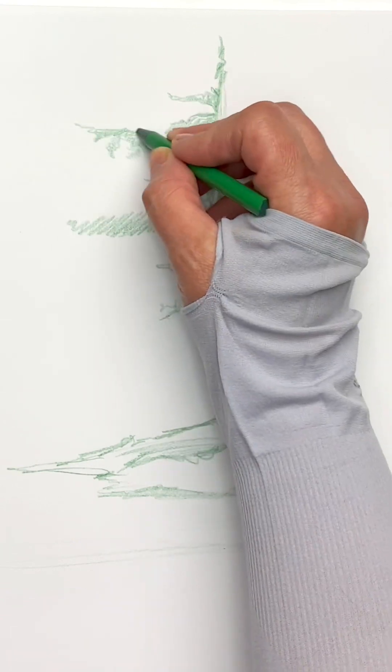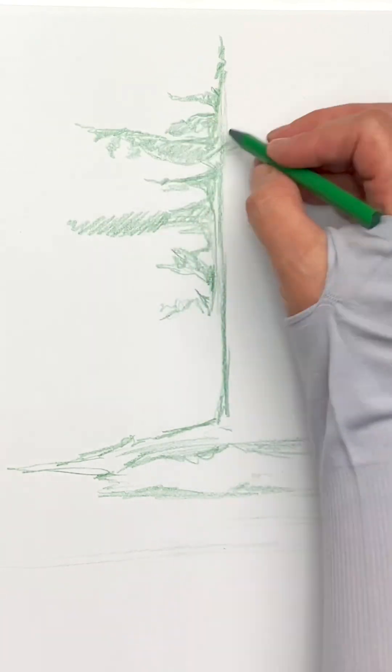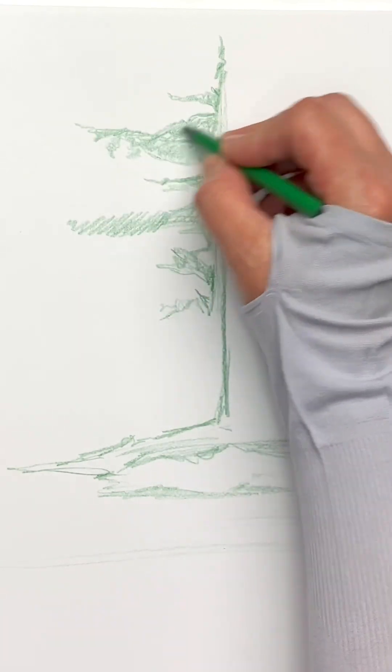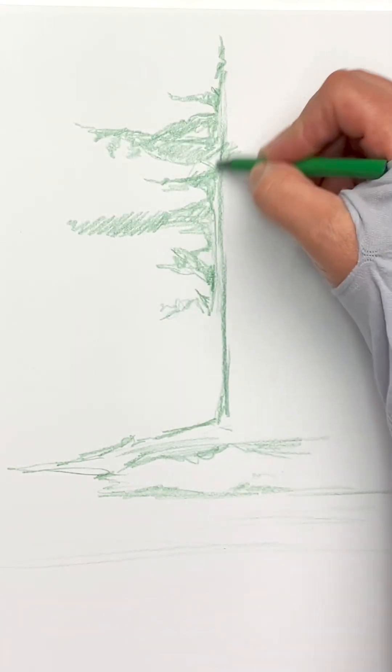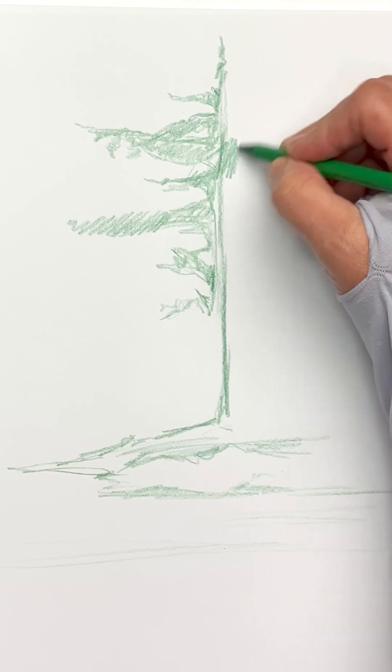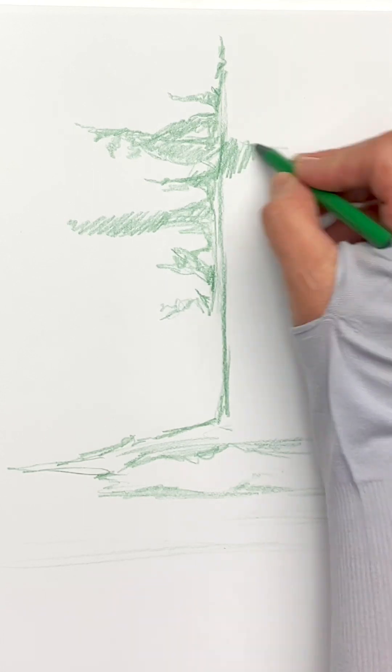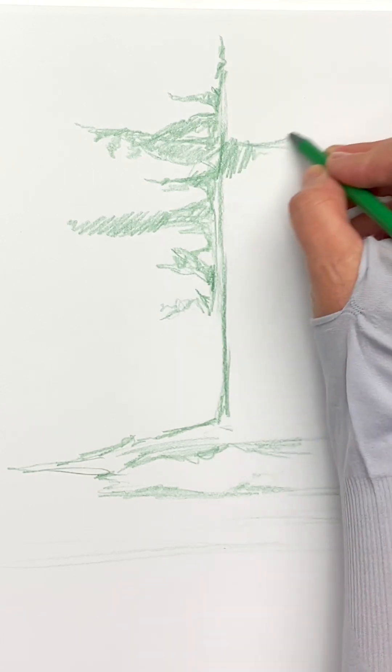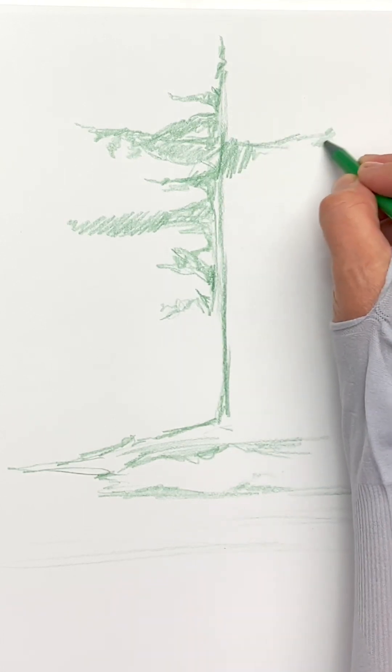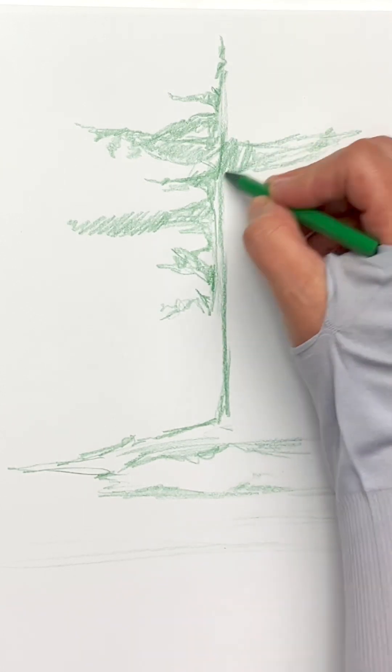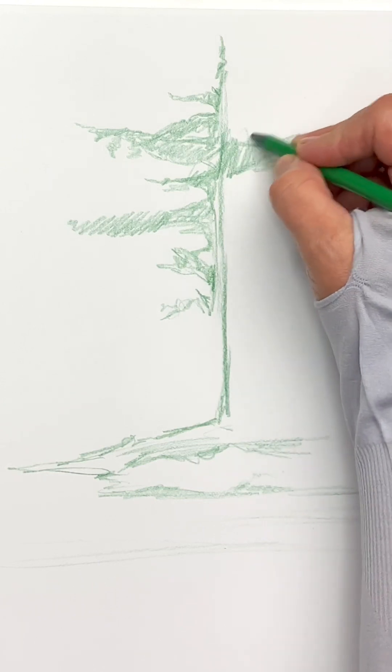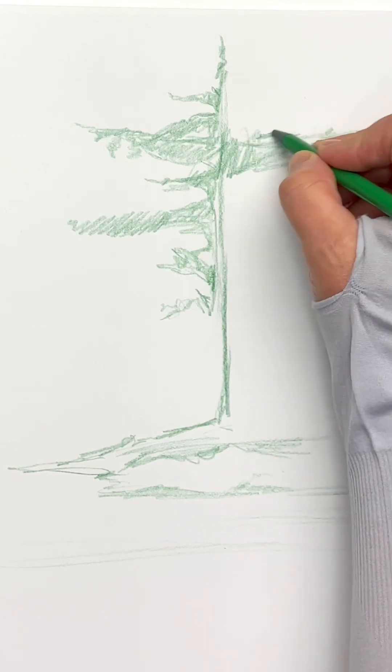Again, you're just doing this really loose and sketchy. These don't really have to even look like tree branches that you think they look like. Just kind of draw this in exactly the way you're seeing it from your reference.